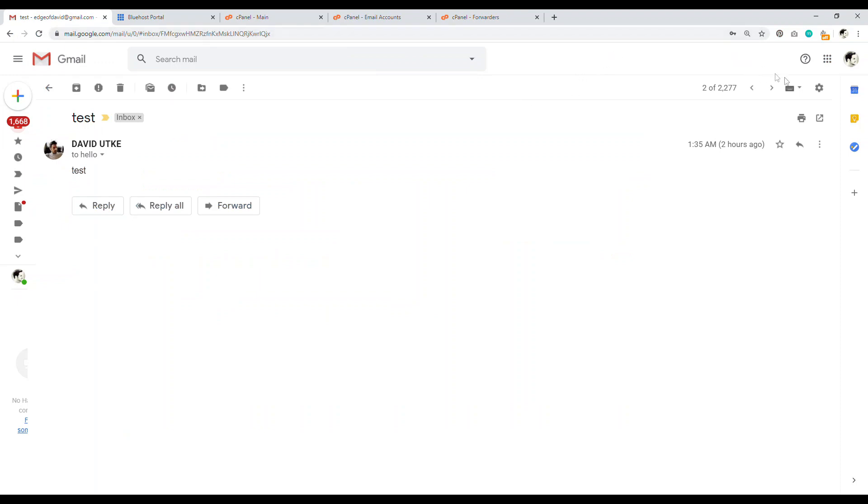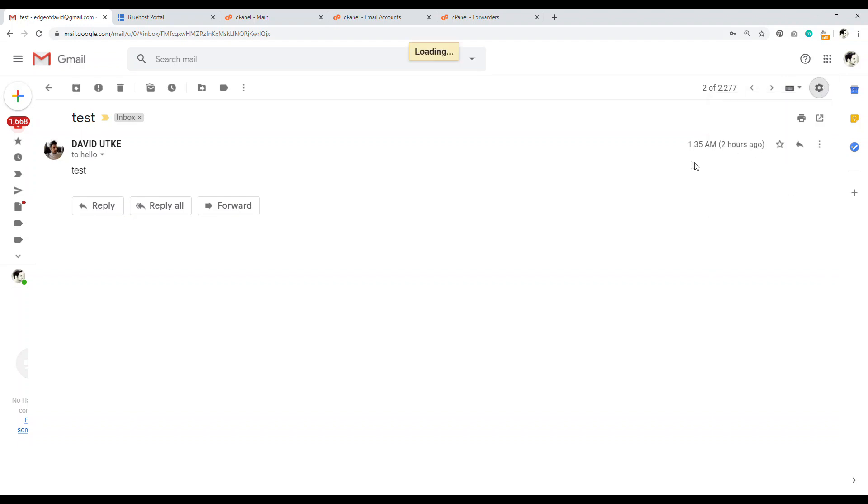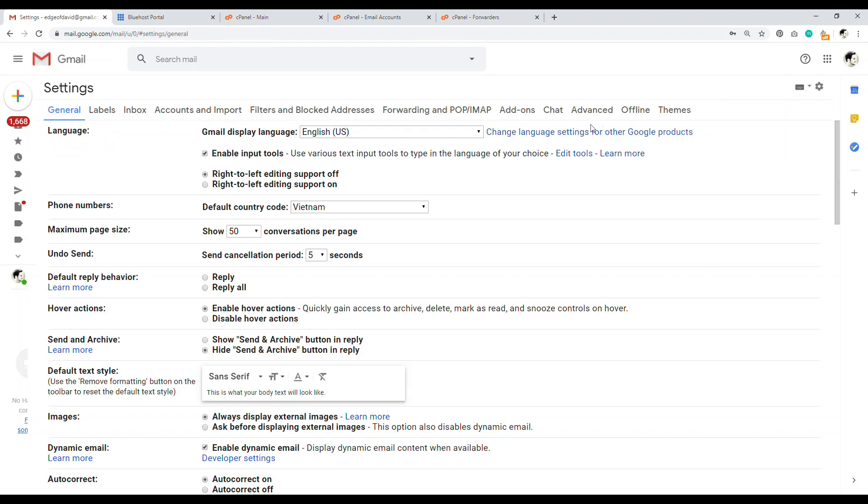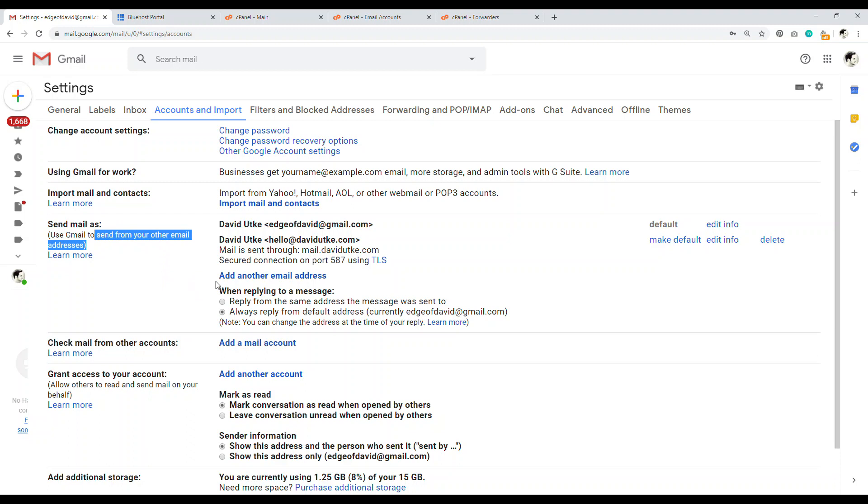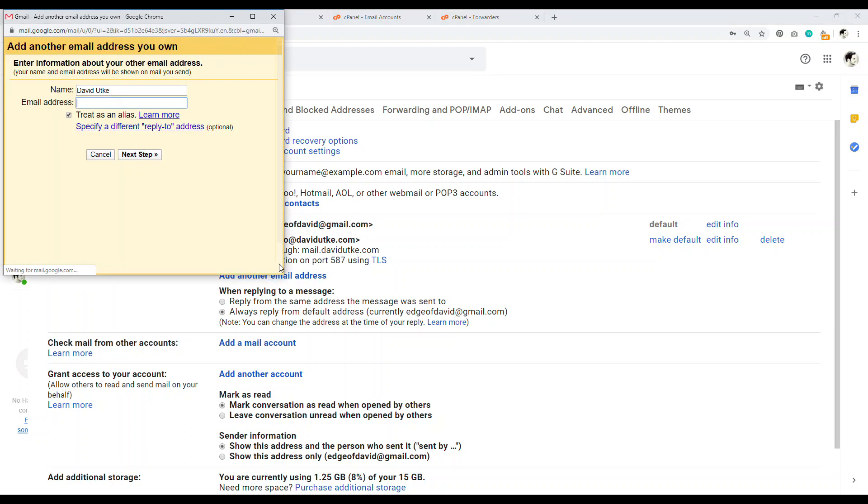So in order to do that, you go over here to where the gear icon is, you go into settings. So let's click on settings. And then once we're here, we wanted to go to accounts and imports, and then right down there, send mail as. So you can use Gmail, send your other email from other email addresses.